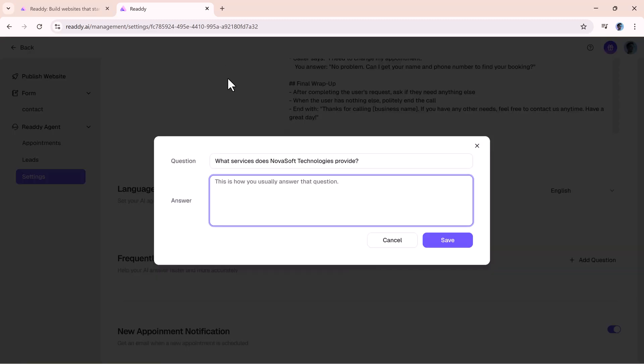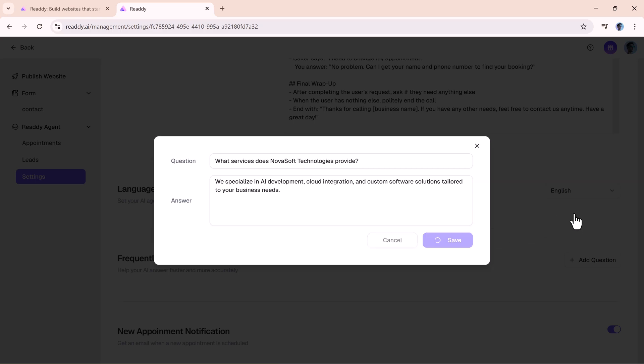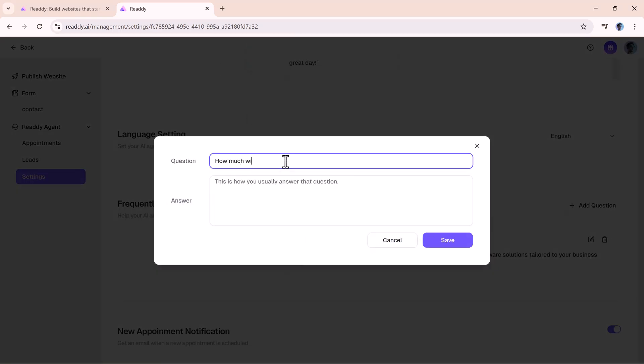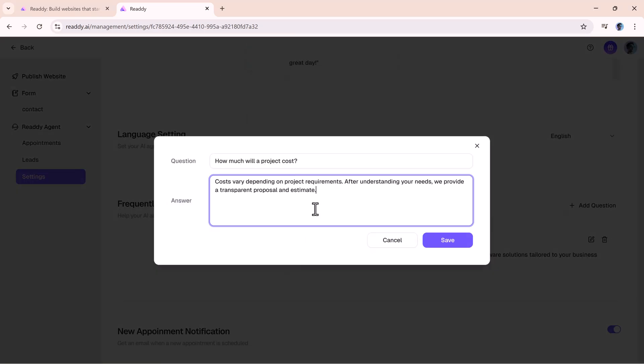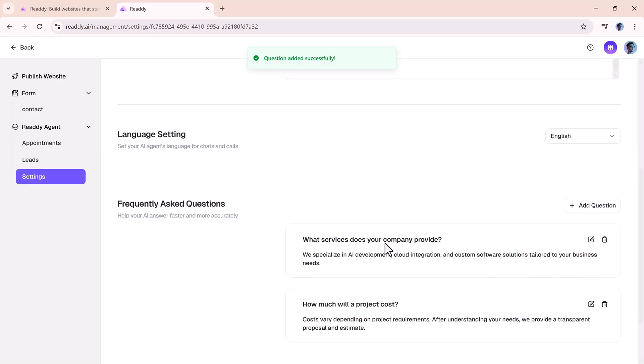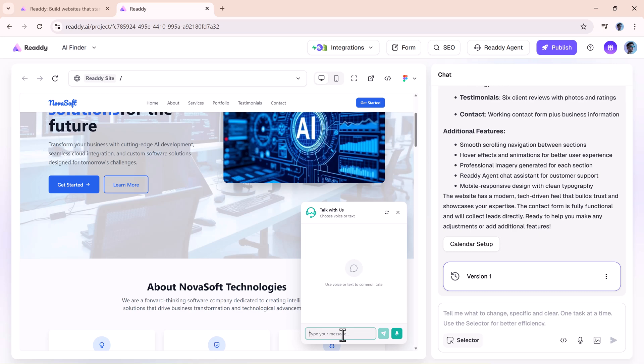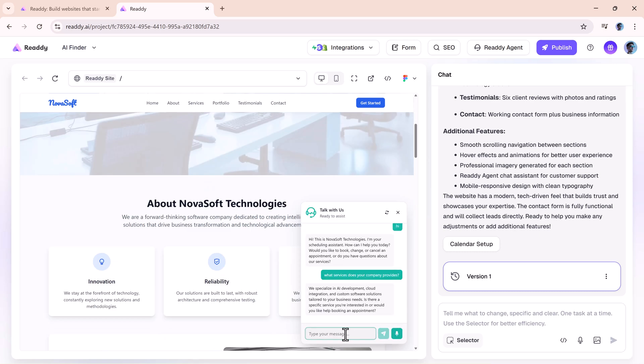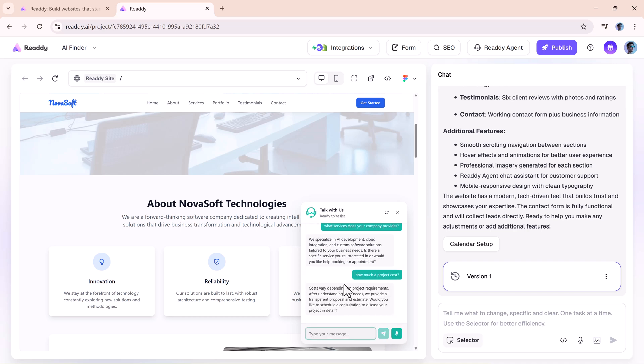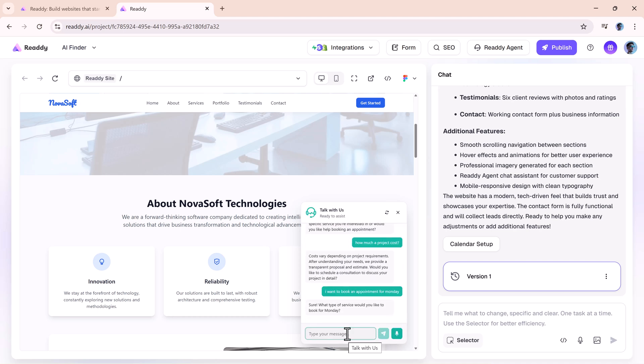Add specific FAQs so it can answer customer questions more accurately. Okay, but let's see it in action. First, we've got chat mode. Here, a visitor can ask about services, request details, or go straight into booking an appointment.